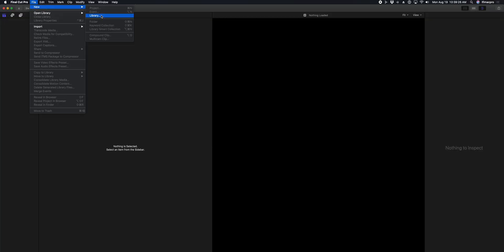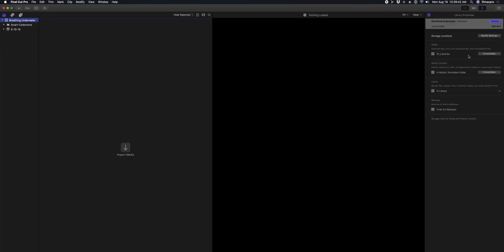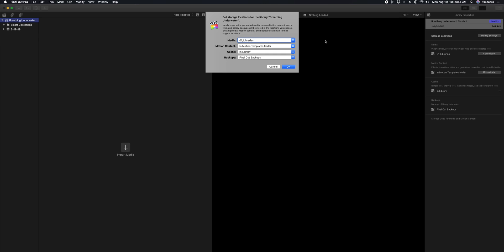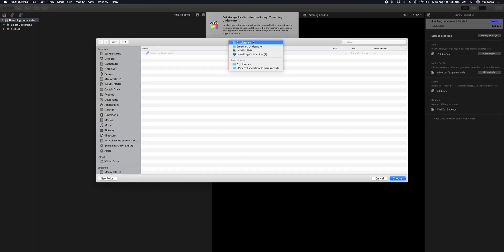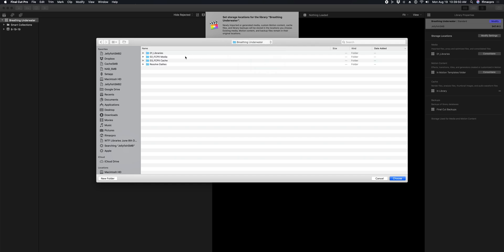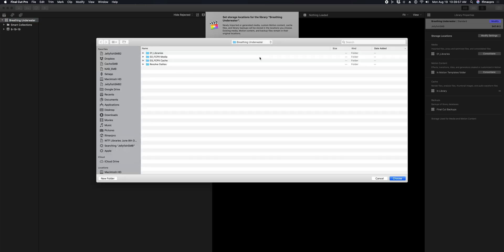The first thing you're going to want to do is create a new library on a Jellyfish, in a location that everybody has access to. When you create this library, make sure to select it, and in the inspector, set your media settings so that your media and your cache are both in a location on that Jellyfish, so that they're readily available to everybody who's connected.